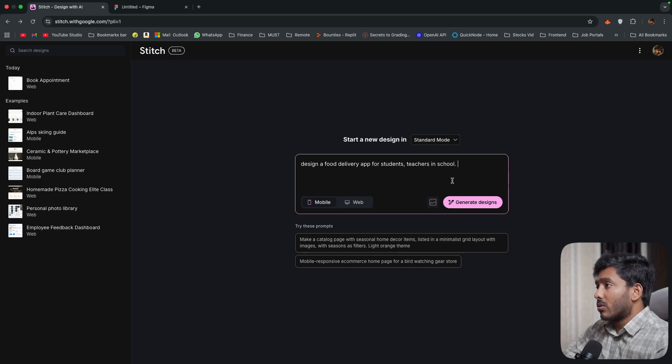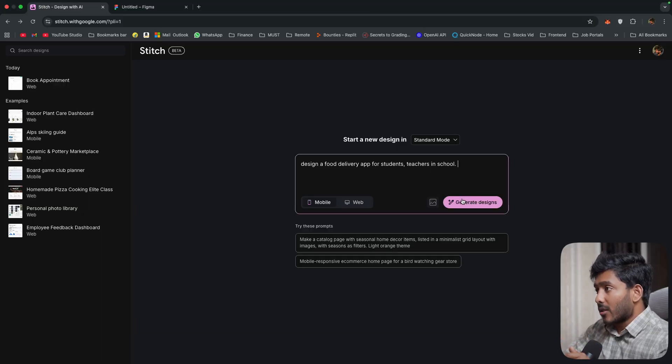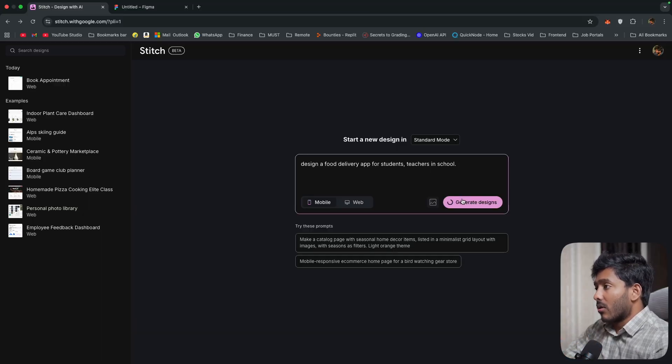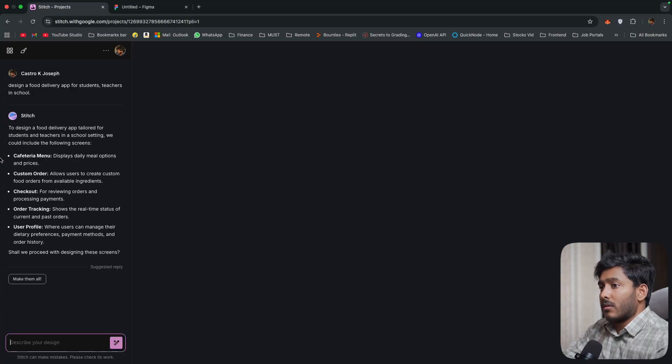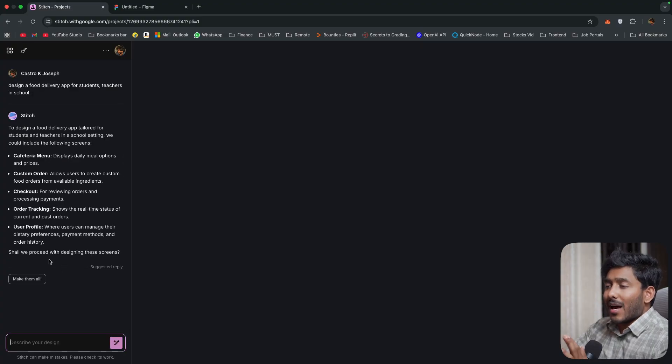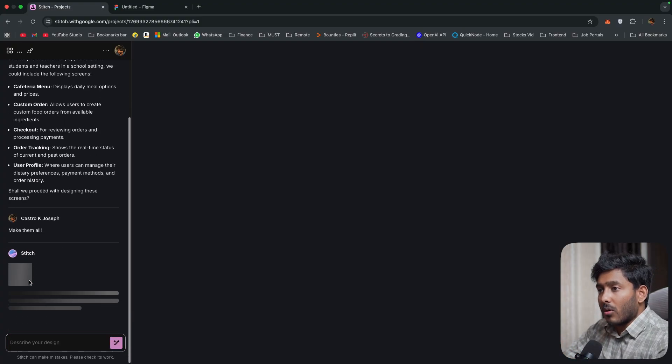Now let me use standard mode. Then for some other designs we'll use experimental mode as well. So click on create design.